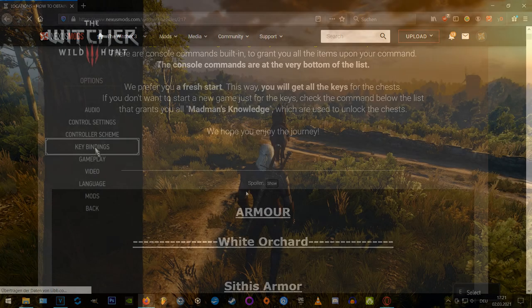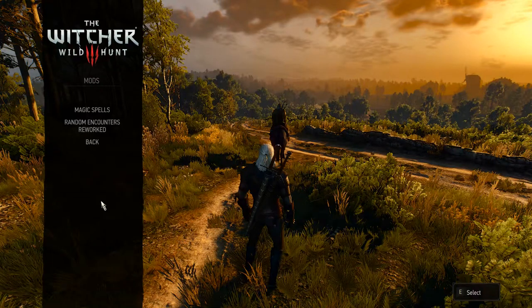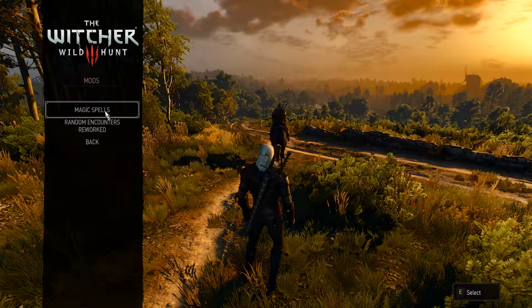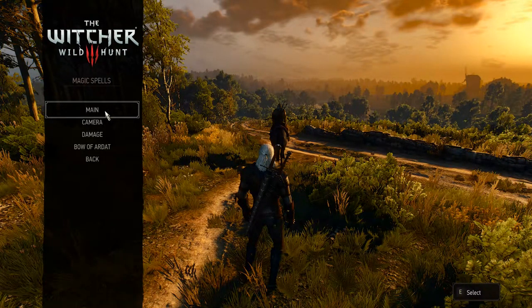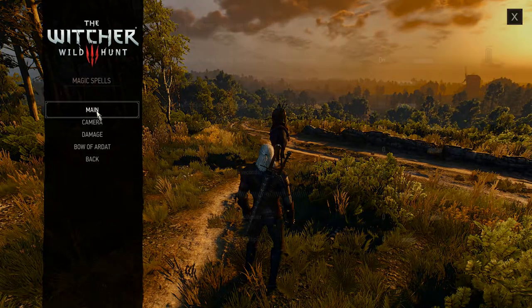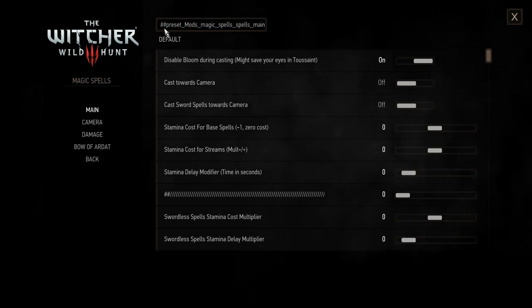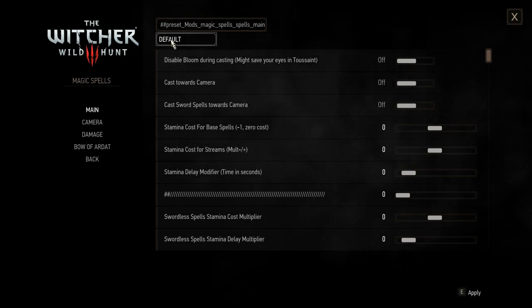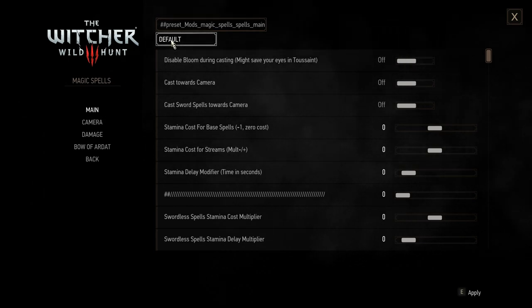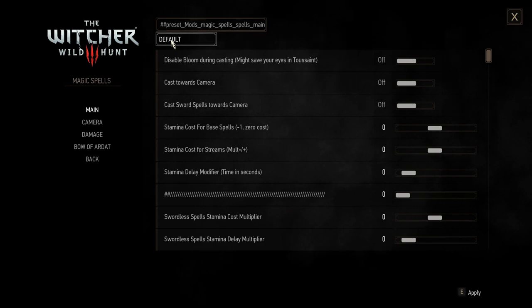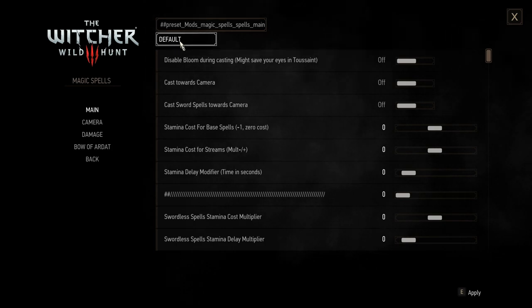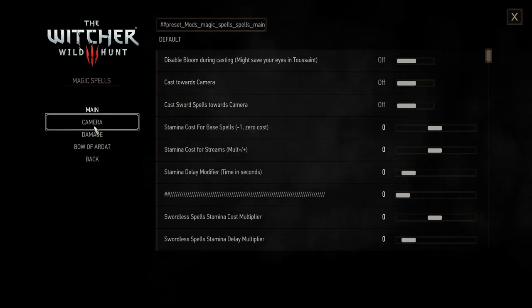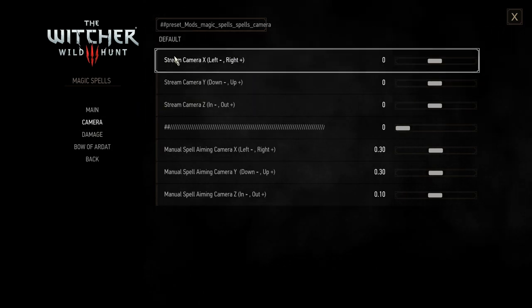Okay, now we have a look on the mod menus. Go to options, mods, magic spells and here you can set pretty, pretty many values to your personal likings. I just set everything to the default values here to save you a little time and the rest is just up to you.